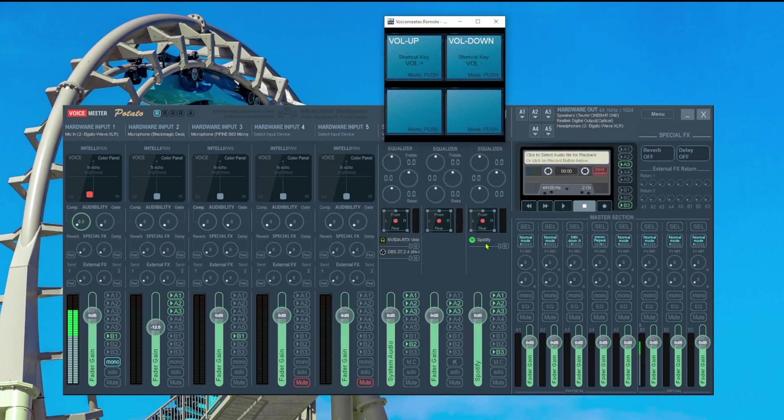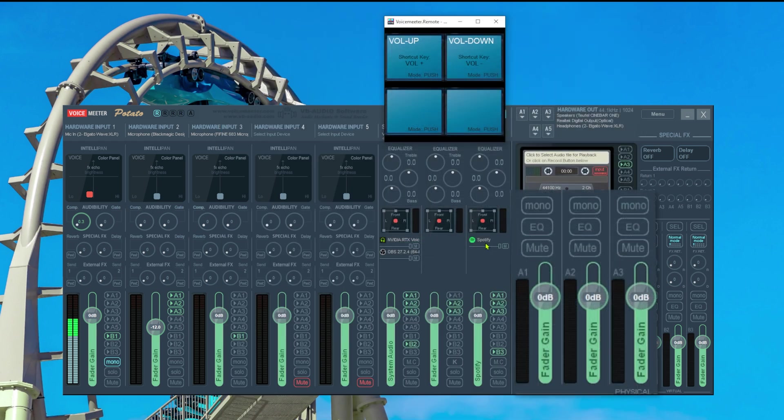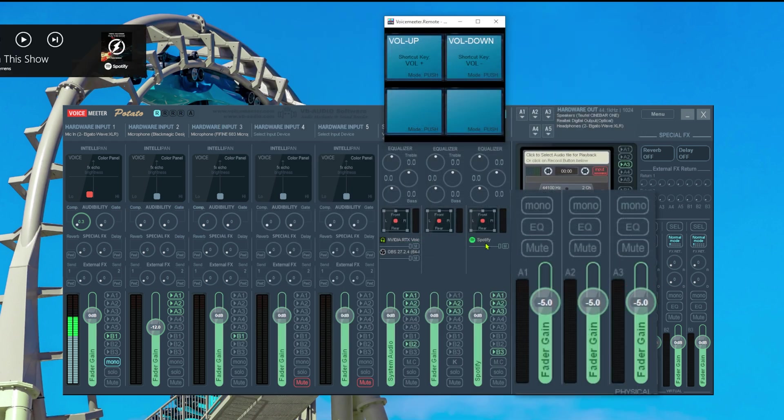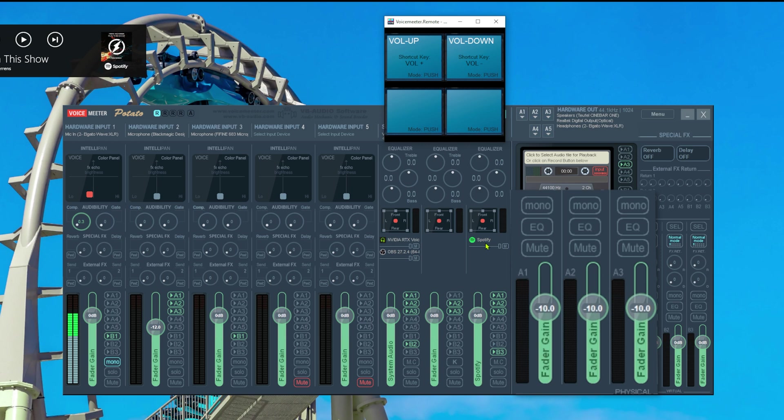And if I now use the volume wheel on my keyboard we are controlling all three outputs at the same time.